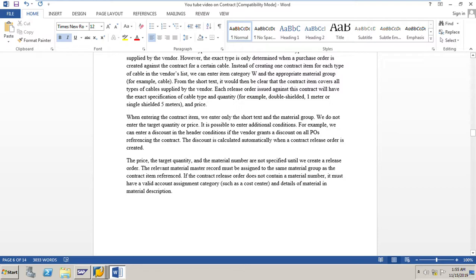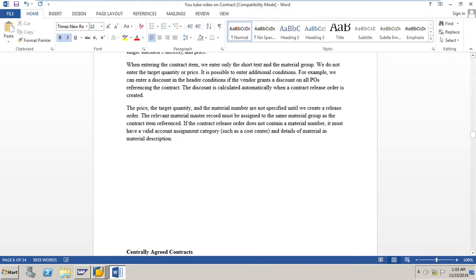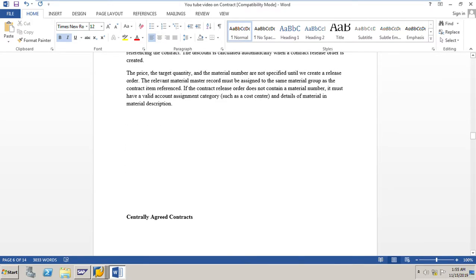The price, the target quantity, and the material number are not specified until we create a release order. The relevant material master record must be assigned to the same material group as the contract item referenced. If the contract release order does not contain a material number, it must have a valid account assignment category such as cost center and GL account, and details of material in the material description. Whether we use material with a master record or without, both must belong to the same material group — this is very important for item category W.